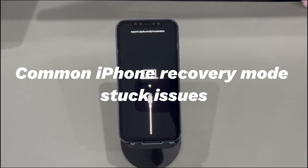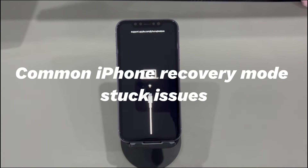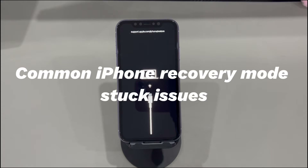However, many iPhone stuck recovery mode problems can crop up. You enter recovery mode to fix iOS issues, but the iPhone gets stuck and won't restore or update. You've tried recovery mode and DFU mode many times and downloaded the latest firmware, but the process never completes. Or you force restart your device and it gets stuck at the Apple logo, then goes into recovery mode mistakenly. iTunes or Finder keeps showing errors when updating or restoring in recovery mode.